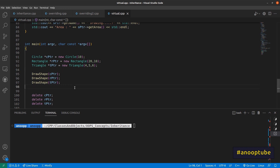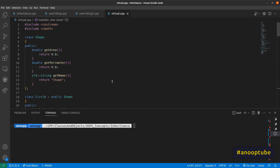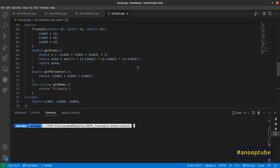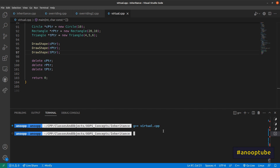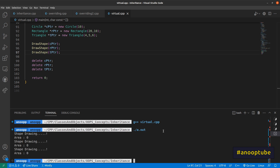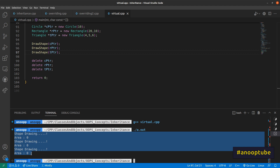We will delete the shape of moon and print it. I will then use g++ virtual.cpp — there is no compilation issue. The output shows: ShapeDrawingArea0, ShapeDrawingArea0, ShapeDrawingArea0, ShapeDrawingArea0.